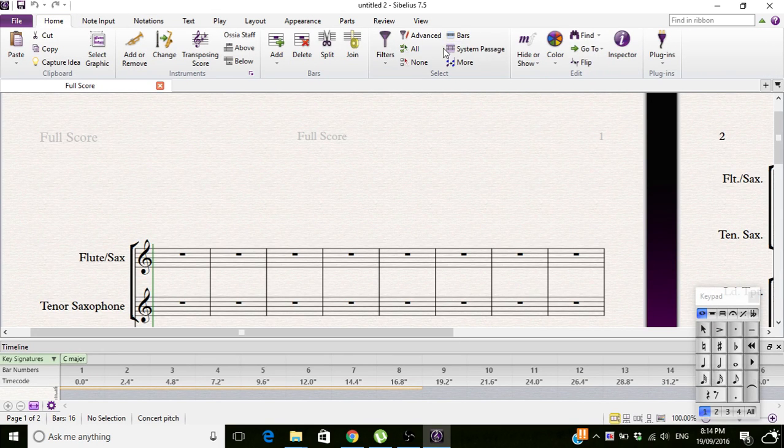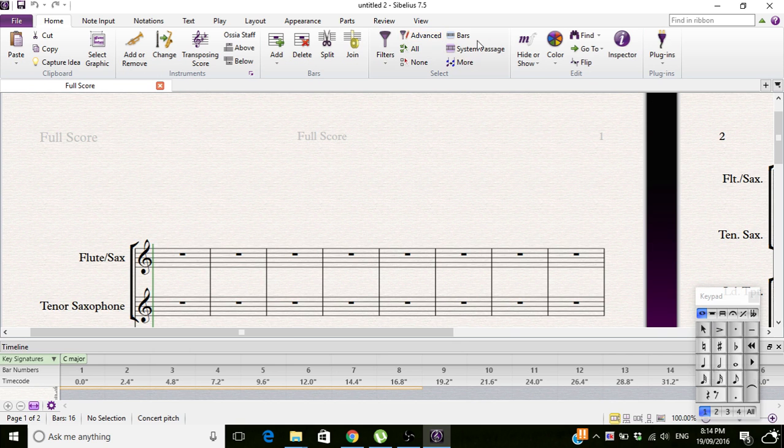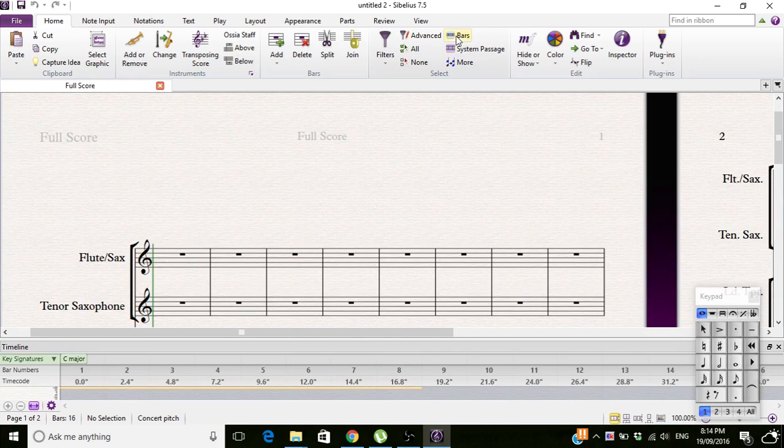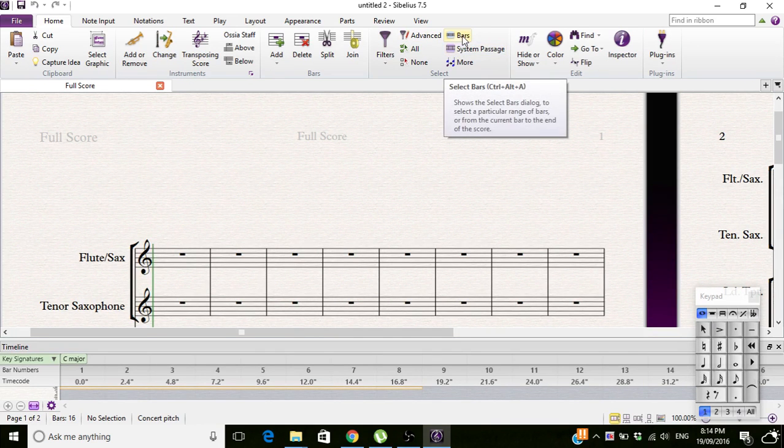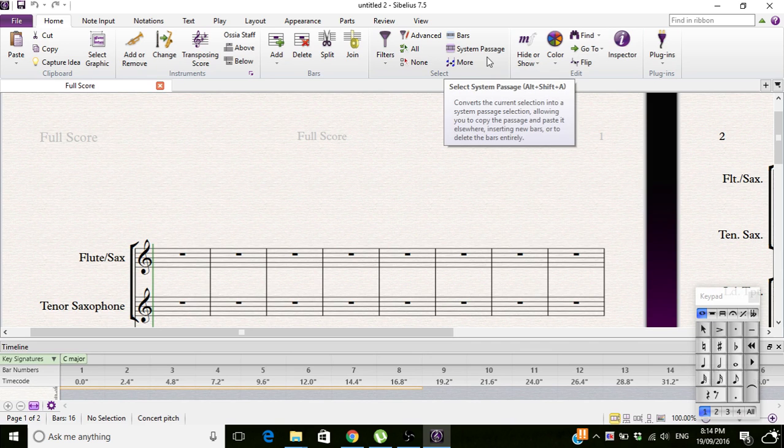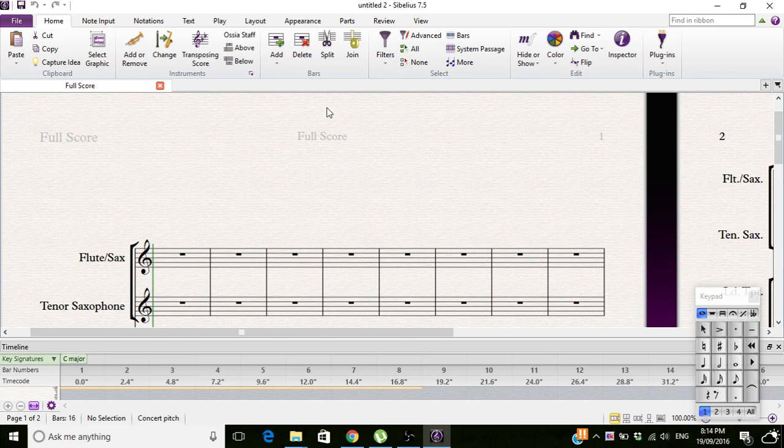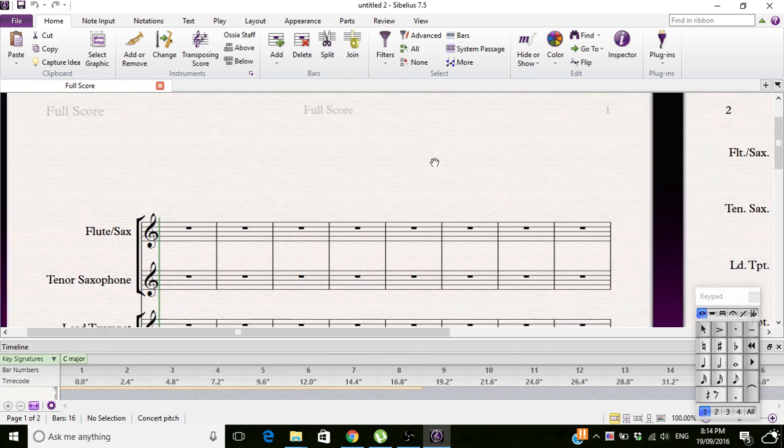We're going to be dealing with these two functions here, Bars and System Passage, and explaining what the difference is between them.